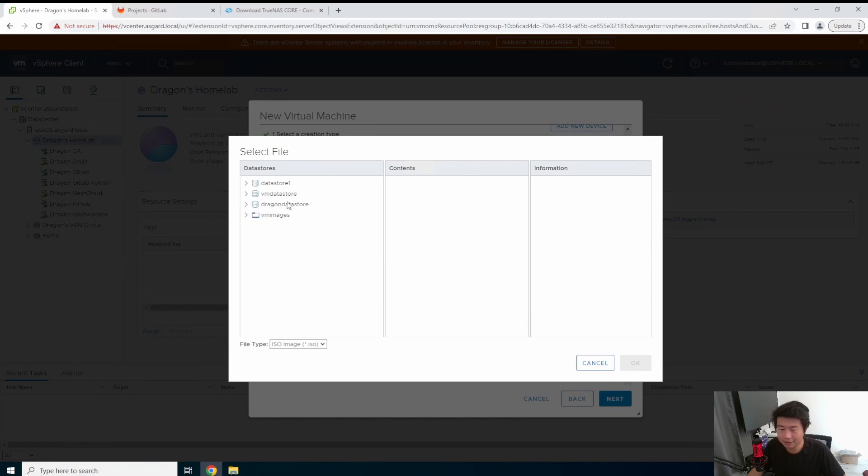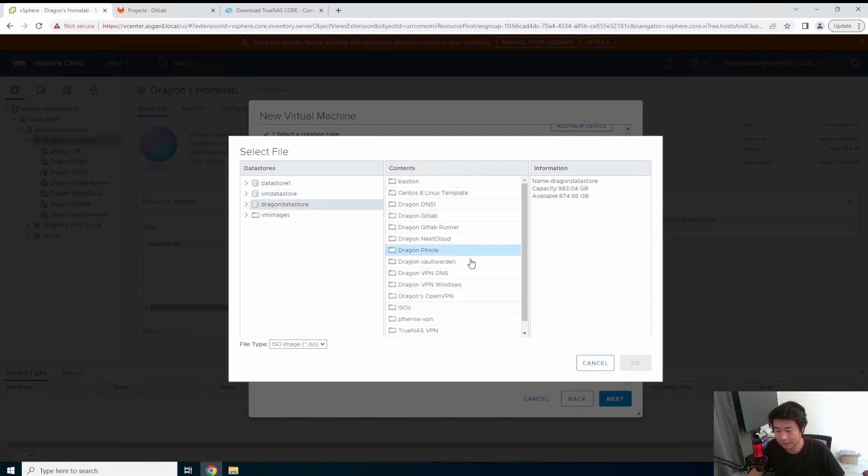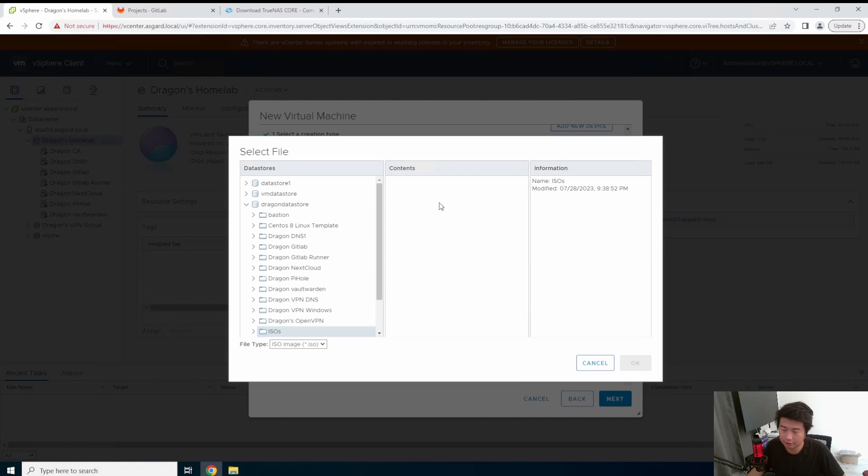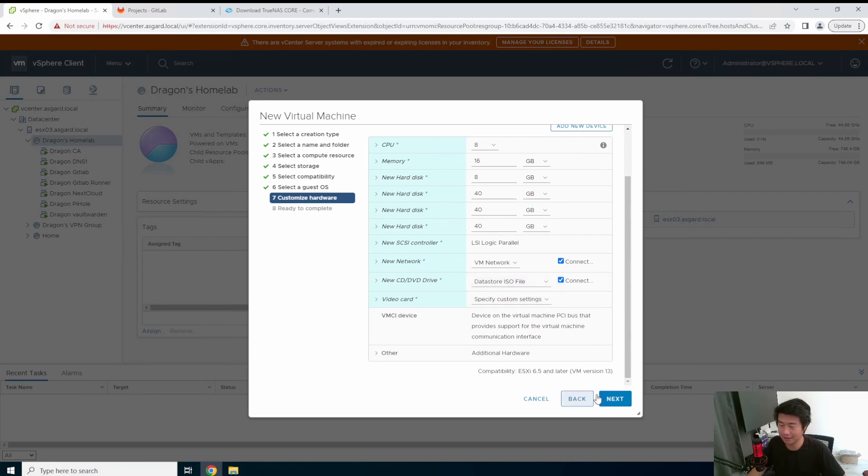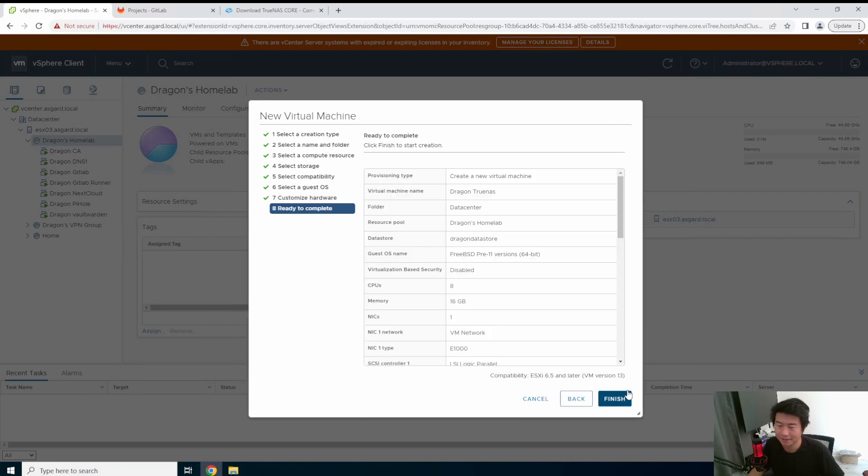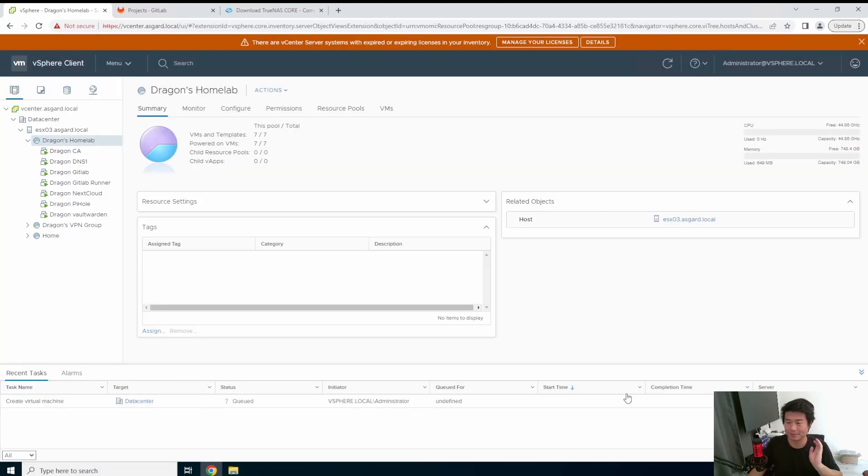In this case, we're just going to just do 40 just to show, but obviously I assume you probably guys are going to get like two terabyte drives or bigger, depending on how much storage you actually need. And then we're going to go to the data store. We're going to grab the ISO here. So we're going to go to our ISOs directory that we created, TrueNAS, next, and make sure you hit connect, because if you don't hit connect, it won't actually connect the CD. Alright. So now we're going to finish that.